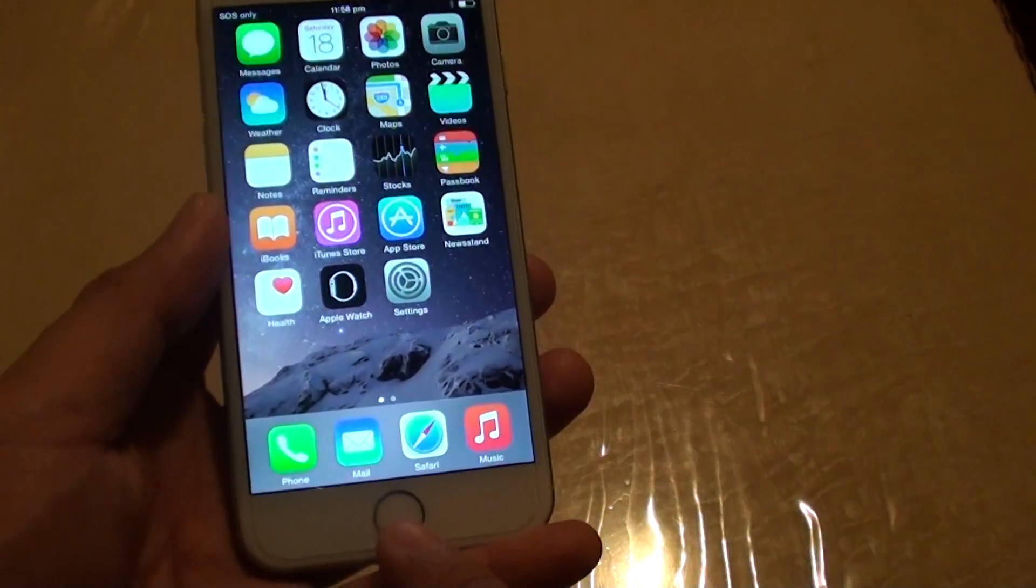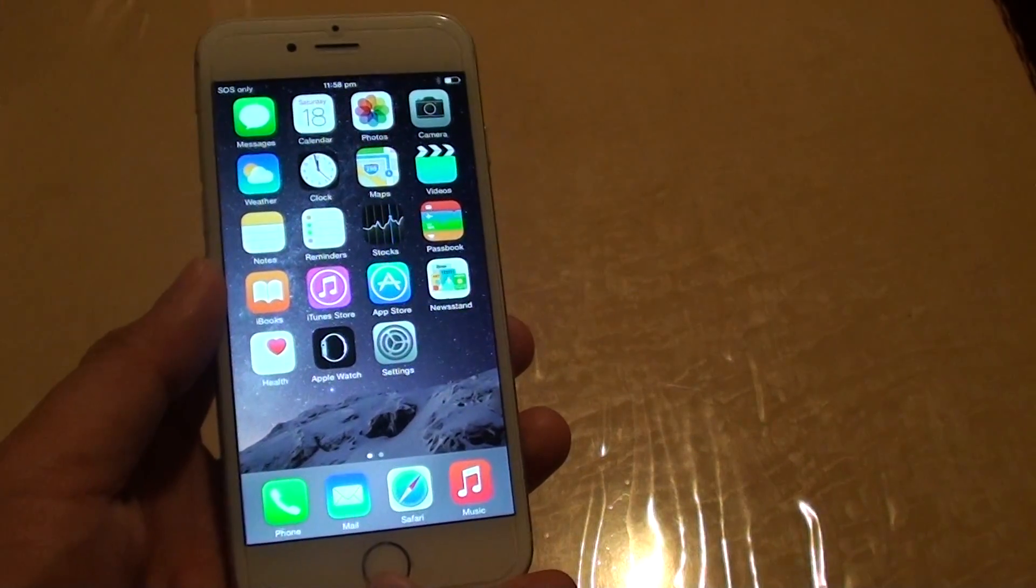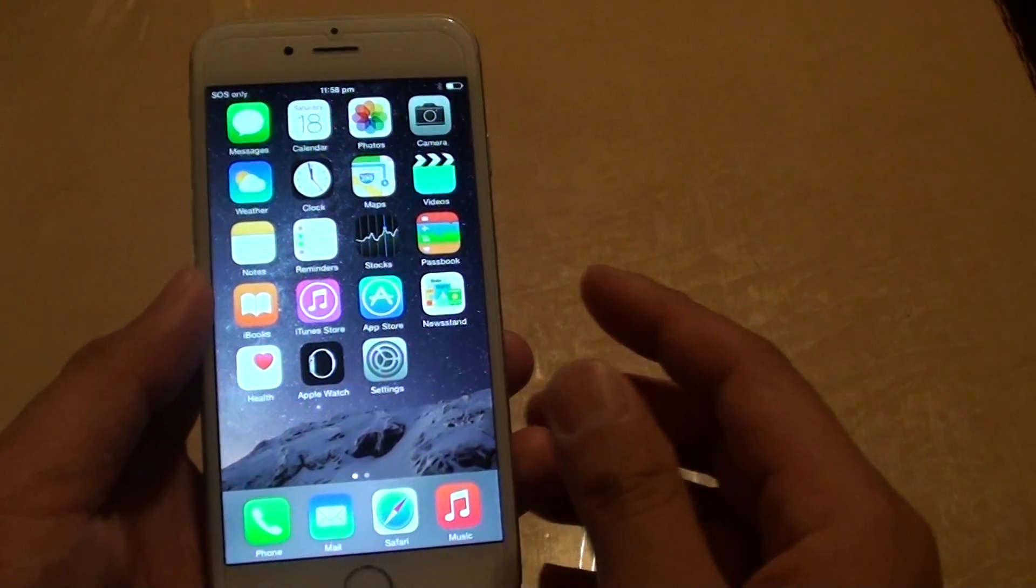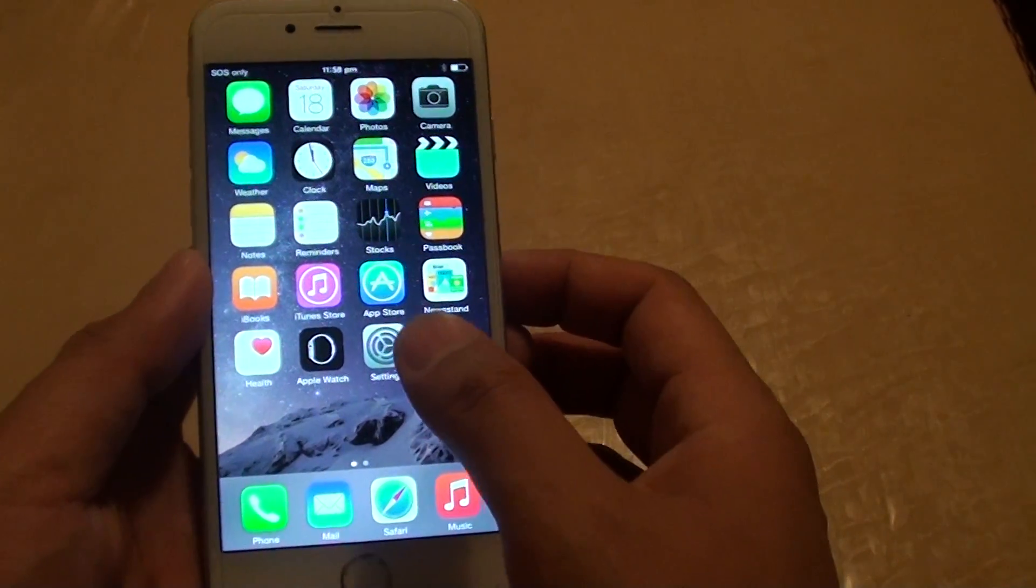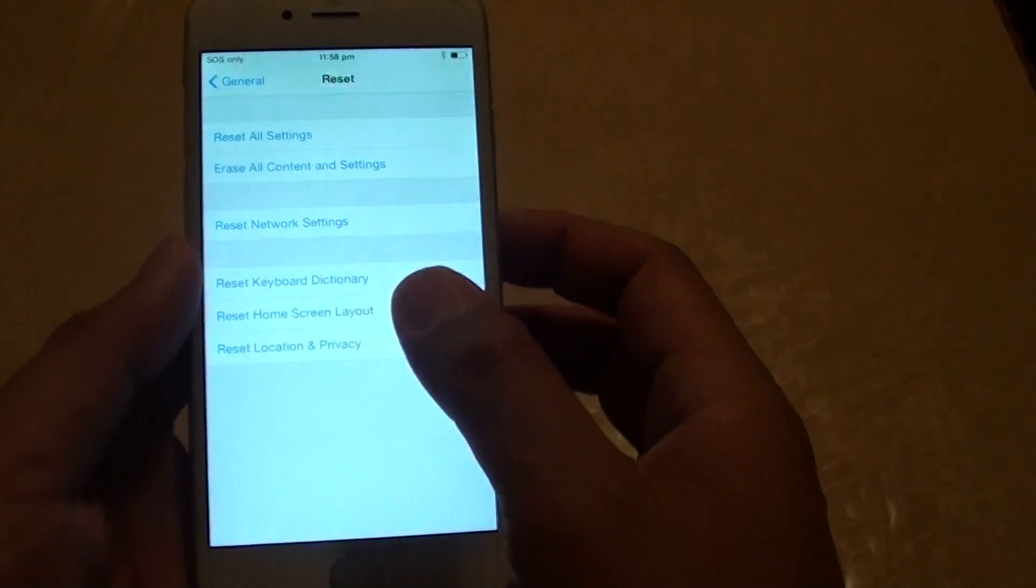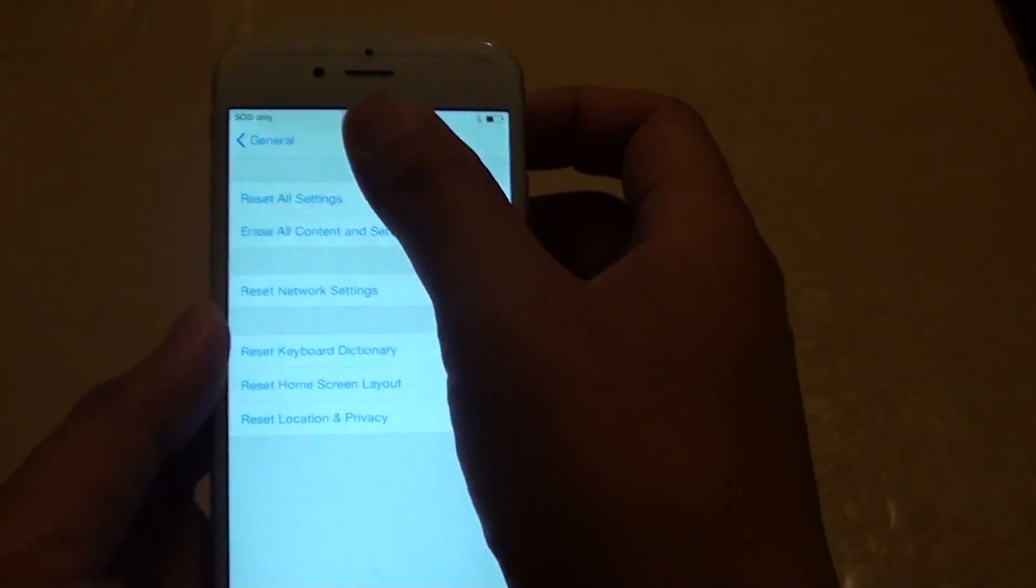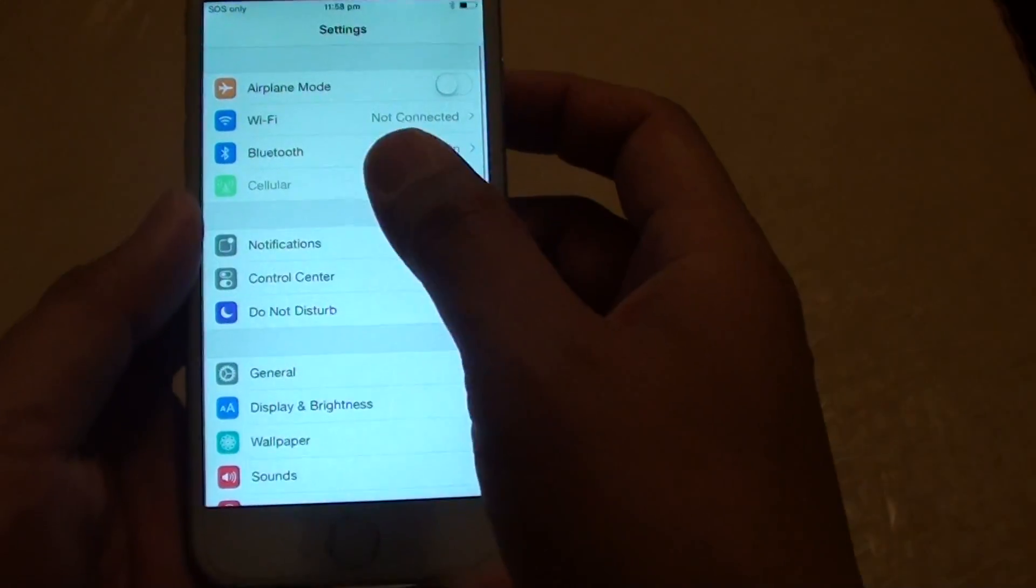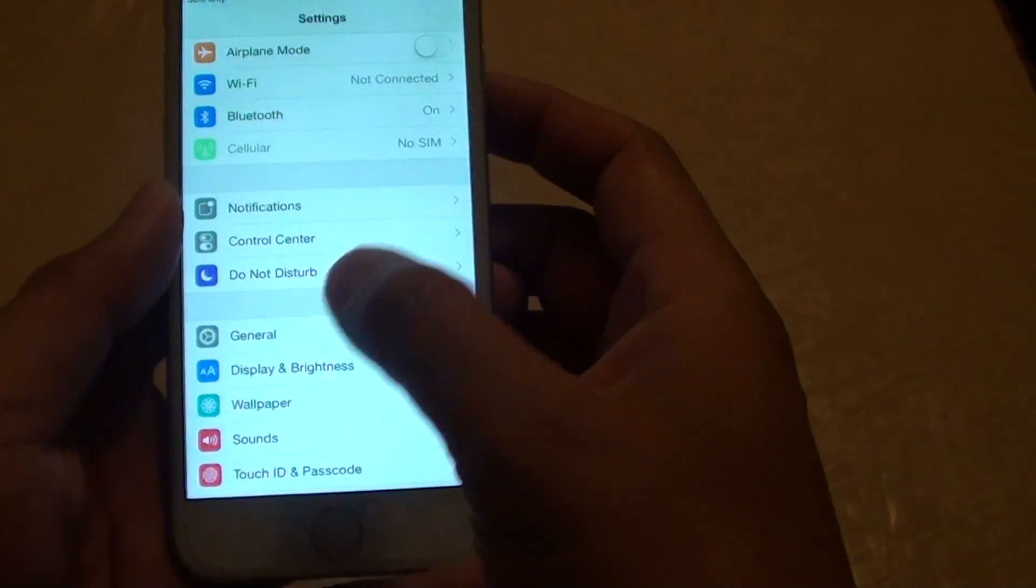First, press the home key at the bottom to go back to the home screen, then tap on Settings. In Settings, go to General, so tap on General.